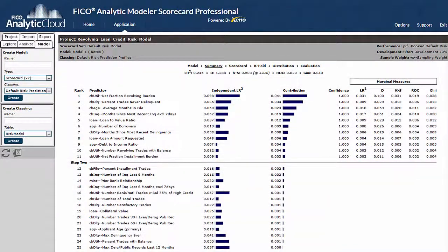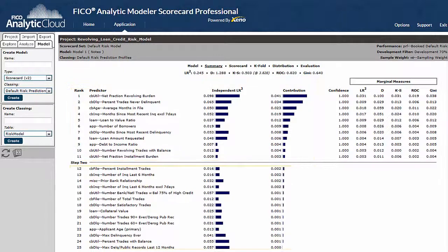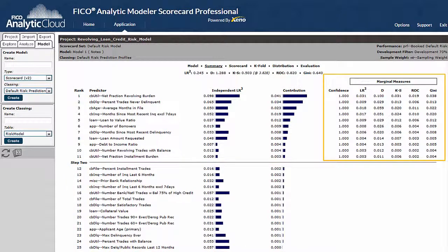In the summary page we see the standalone strength of each predictor along with how much predictive content each contributes to the model. The contribution of those variables not included in the model should ideally be close to zero. Additional diagnostic tests are displayed to ensure that all predictors in the model provide significant unique predictive content.